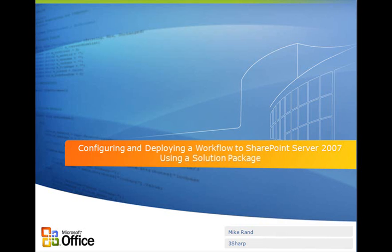We're going to use the Visual Studio 2008 solution that we created in the Building an Expense Report Approval workflow for SharePoint Server 2007 using Visual Studio 2008 Visual How-To. Let's get started.